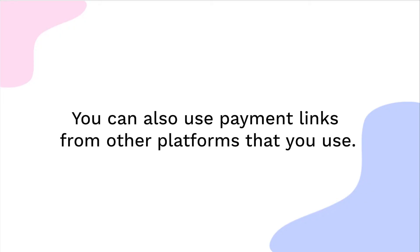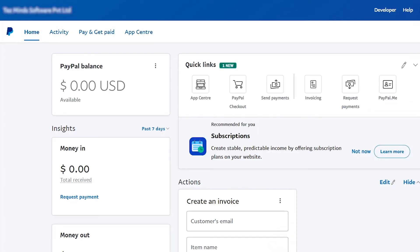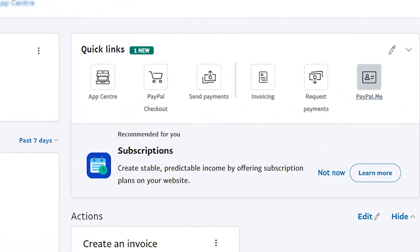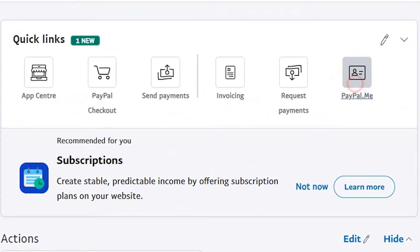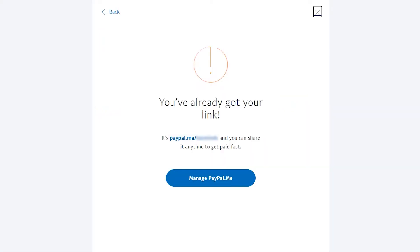For this video, we're using PayPal. You may get a payment link from any platform you use. Log in to your business PayPal account. In the Home tab, click on the PayPal.me section. Copy the link starting with PayPal.me.